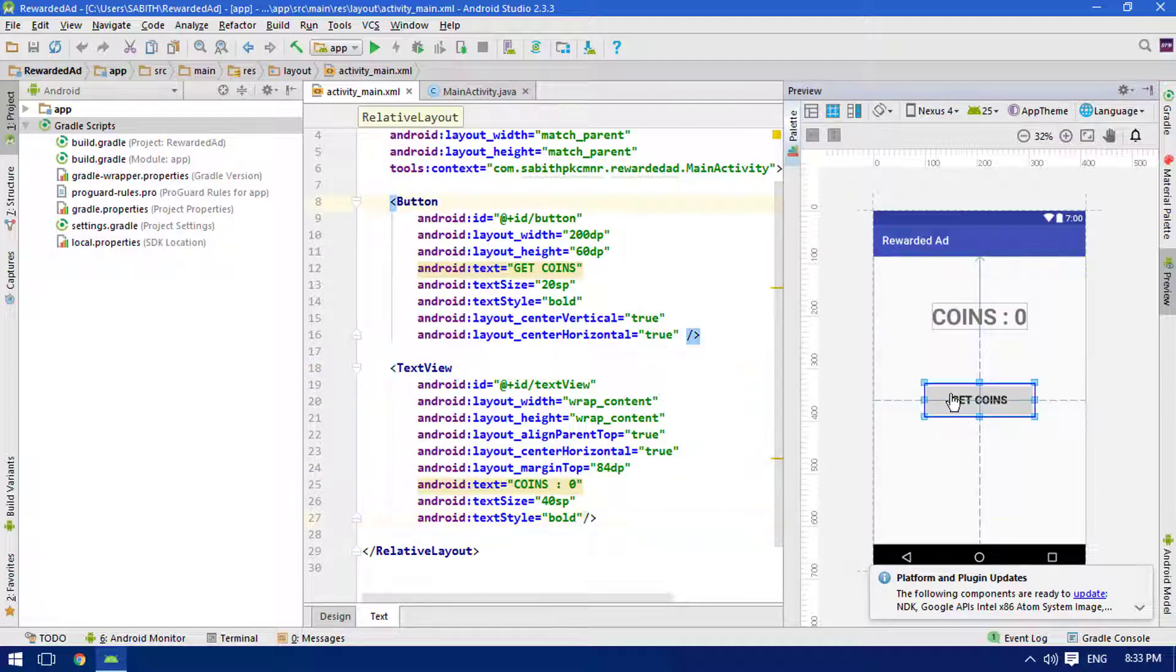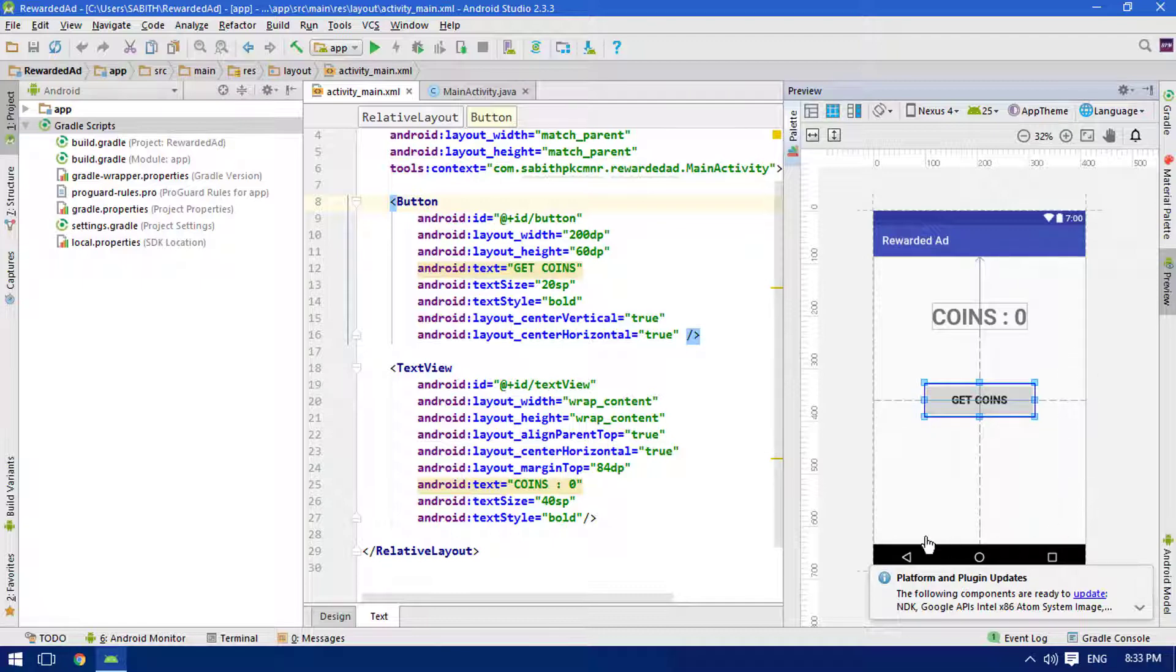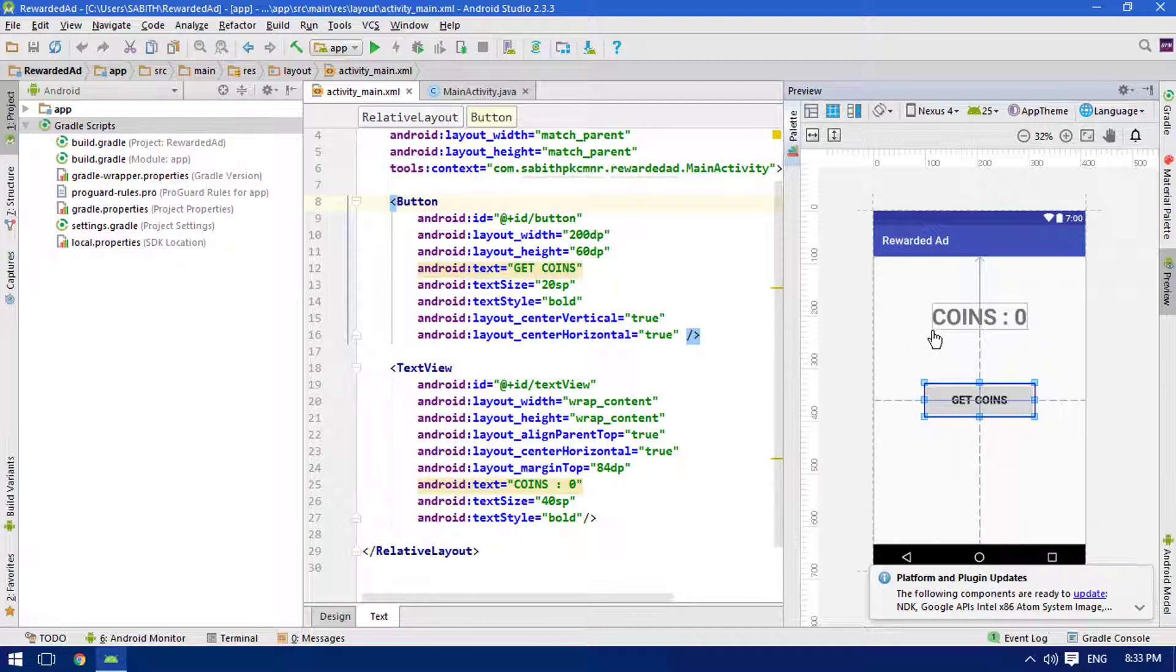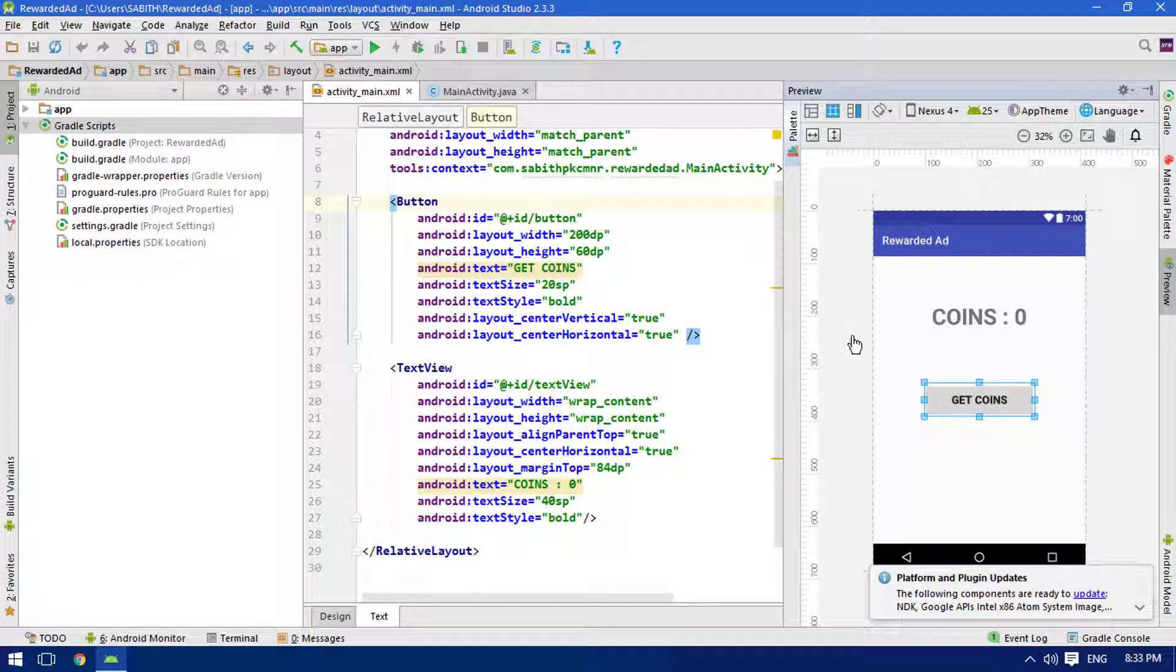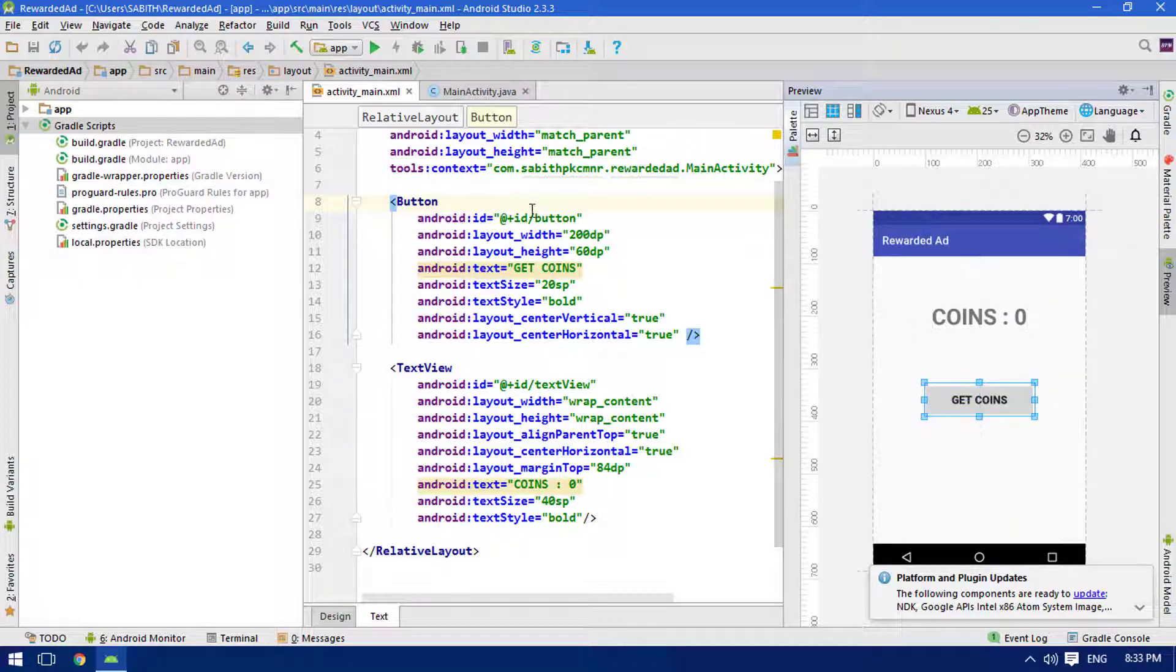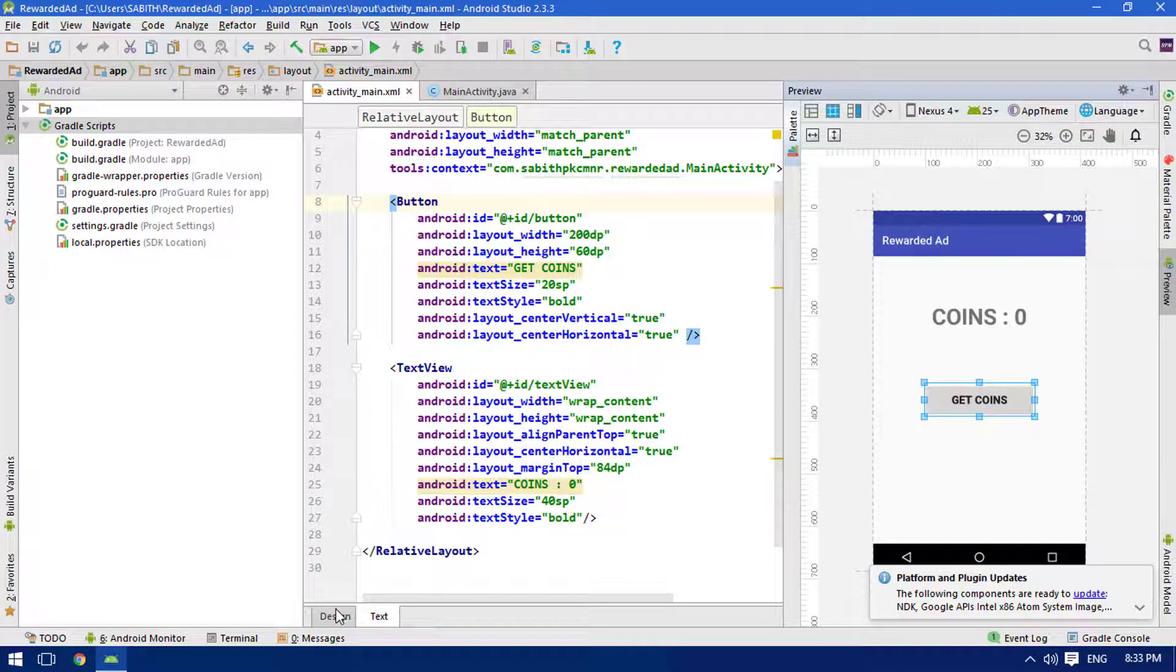The idea is when the button is clicked, it will bring up a rewarded video ad, and once the user completely watches the video and closes the ad, it will simply update the text view, which is going to be updating the coins.